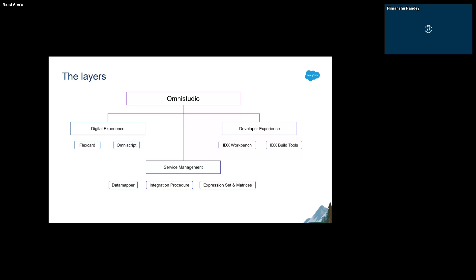The Developer Experience layer is used majorly for deployments. It has tools that help developers retrieve and deploy applications to other orgs. We have IDX Workbench for that — IDX Workbench is the UI interface where you can click and select what components you want to extract, select the source and target, and deploy with the click of one button.